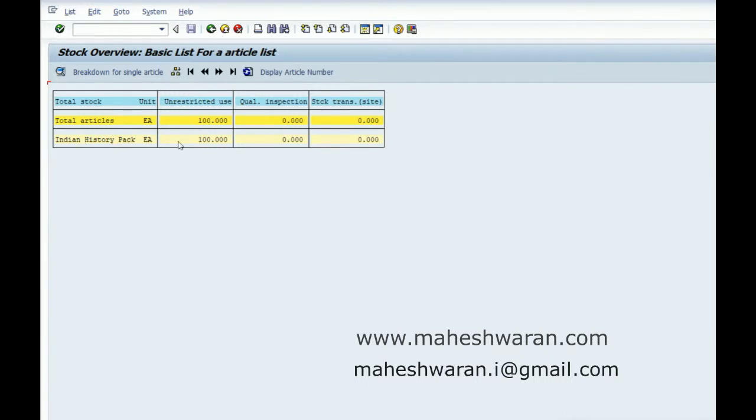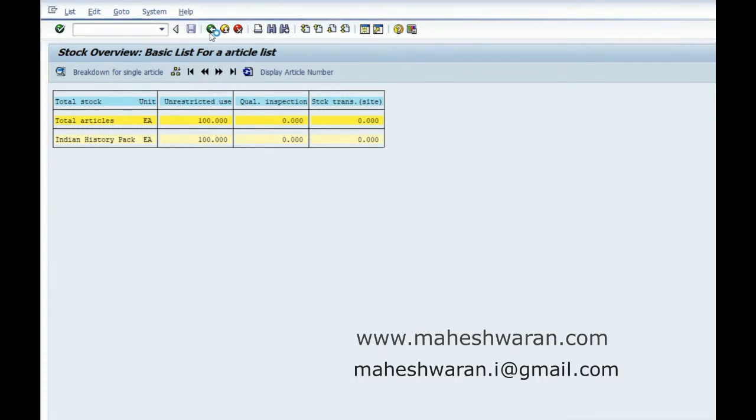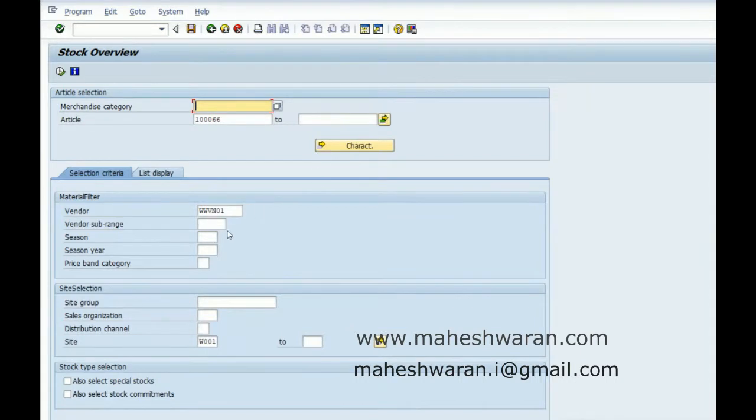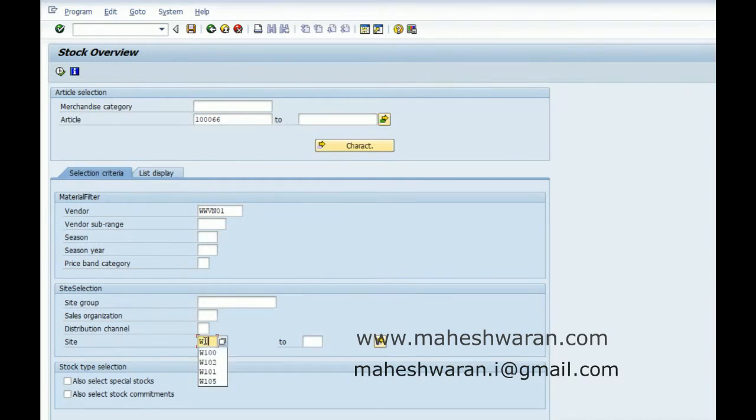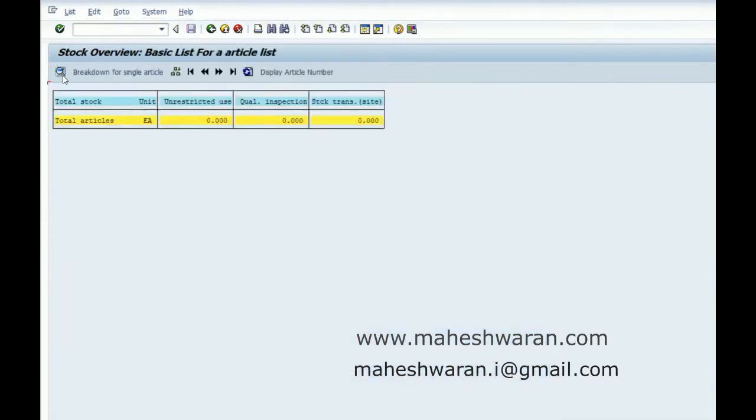Now let me go and check the stock. Yes, in the DC level, the article is maintained at the header level. Now let us check for the same thing in the store.